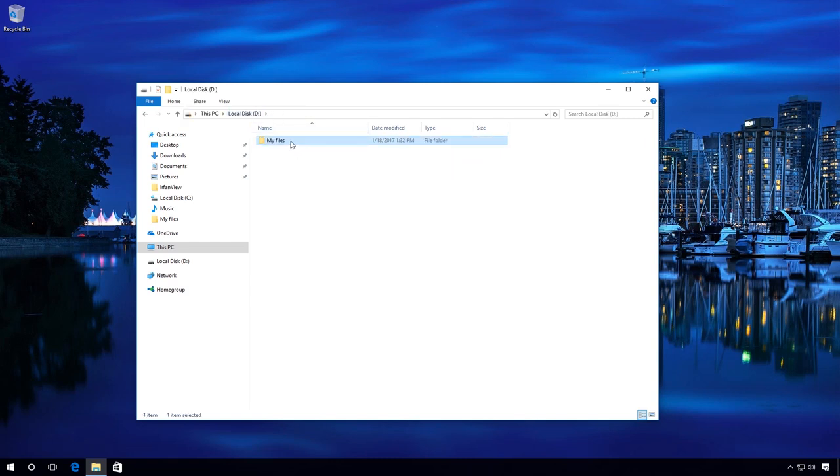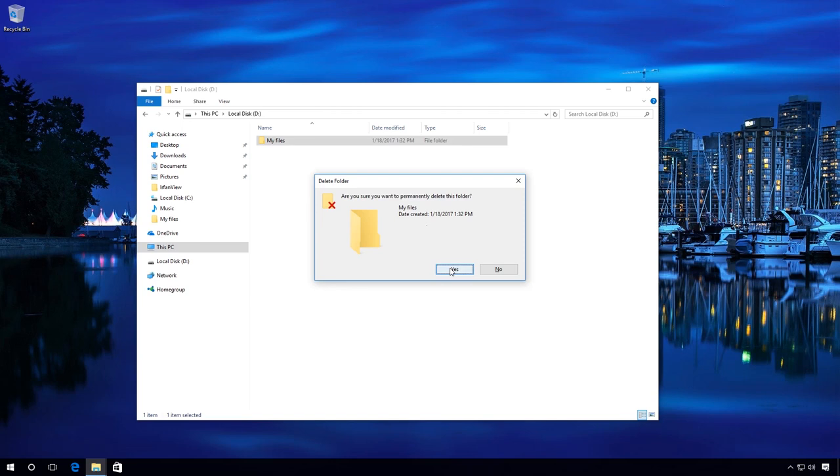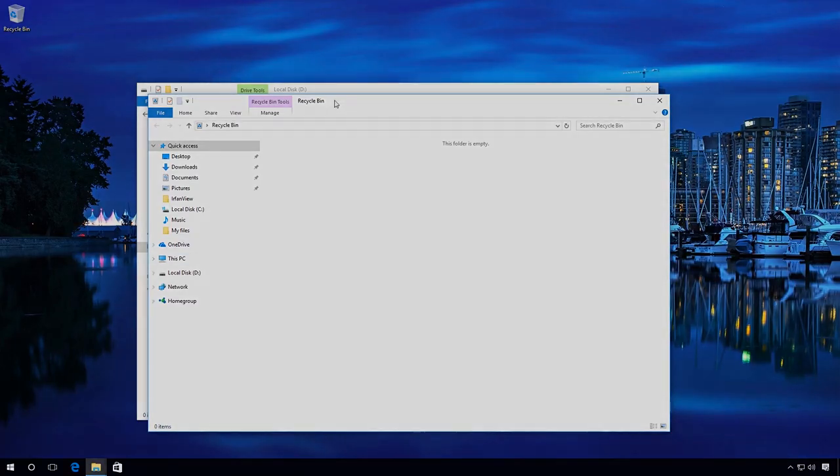Delete it by pressing the key combination Shift plus Delete. As you can see, the folder containing files is deleted and these files cannot be seen on the disk or in the Recycle Bin.